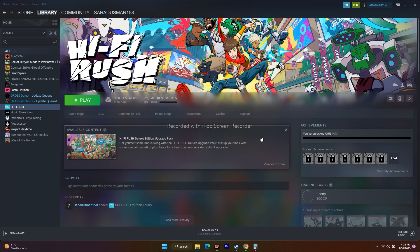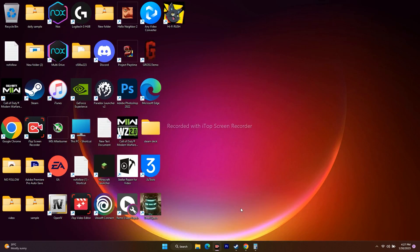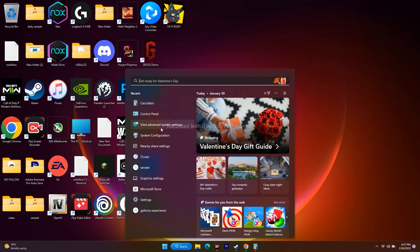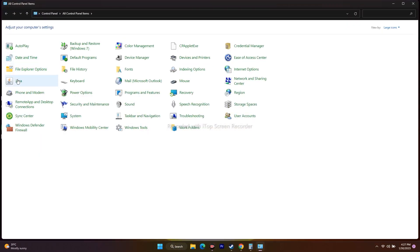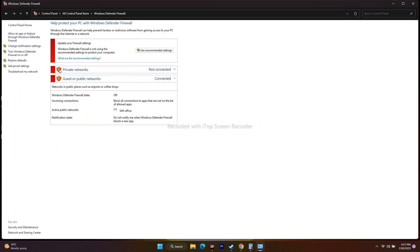If it's not working, we have to move to the next one. That is about allowing the game through Windows Security. Go to the search bar and search for Control Panel. Click on it, then go to Windows Defender Firewall.